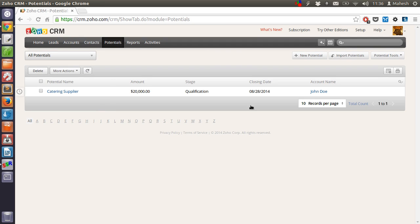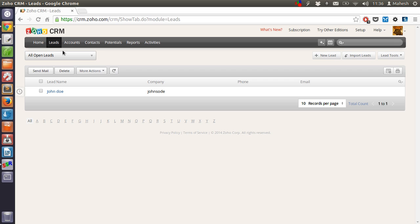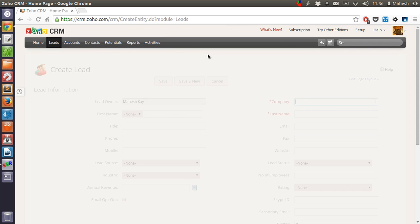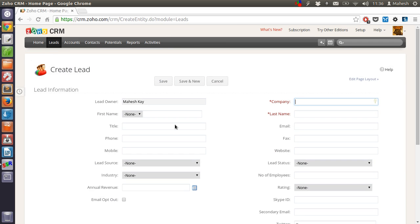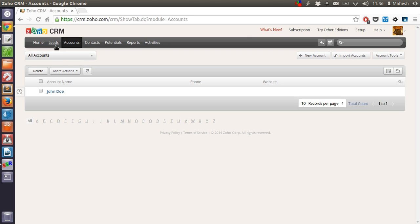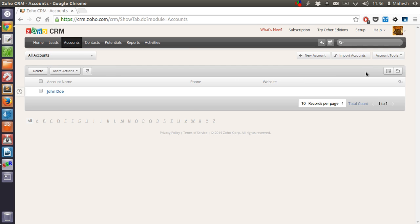Now what if you want to copy the lead from accounts. In that case just create a new account or new lead. Let's say I will start from lead. And if I want to copy a particular person into our lead, in that case what I will have to do is I will have to create account and then take the data and also import here.